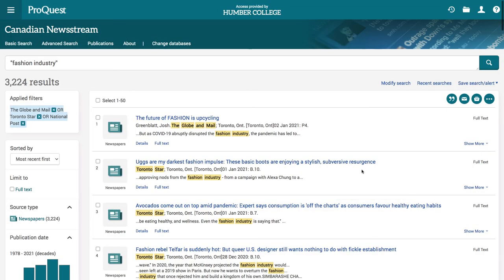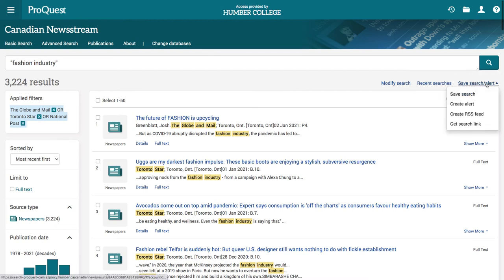To get a list of articles delivered to your email each week, click on the Save Search slash Alert link. Then click Create Alert.